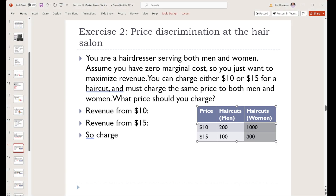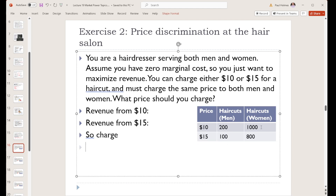Our female clients — there are a lot more of them. If we charge $10 for a haircut, we'll sell 1,000 haircuts. If we charge $15, we'll sell 800. So we lose some of our women when we raise our price, but most of them will stick with us. For the men, we only have 200 who want a haircut at $10, but if we raise the price to $15, we lose half of them. The women are less sensitive to price than the men are — their price elasticity of demand is lower because their quantity change as a percentage is lower for that same price change.